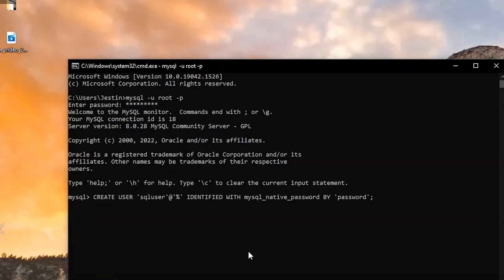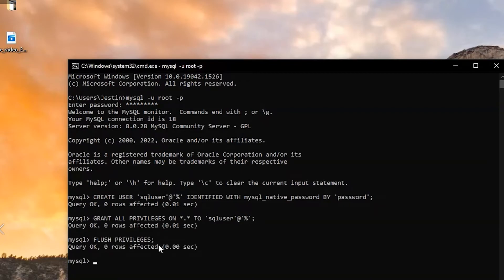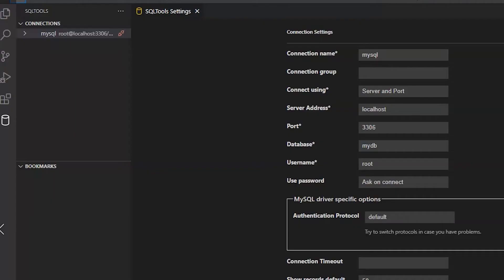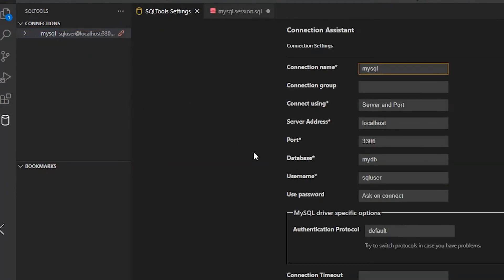Type this as well. This is to create a user and we'll be giving privileges. Grant all privileges and then flush privileges. We have to give the username here: 'sqluser', same like we have typed in the command prompt. Password will be 'password' itself.